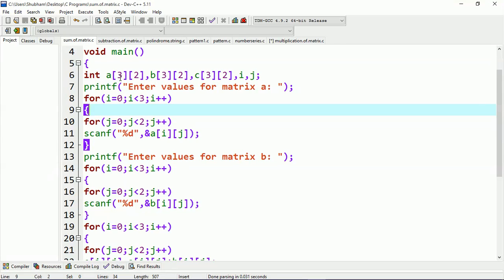The first block of the array declaration shows the number of rows and the second block shows the number of columns. Matrix A has three rows and two columns, matrix B has three rows and two columns, and similarly for C. Here I'm executing a loop for scanning the values entered by the user.